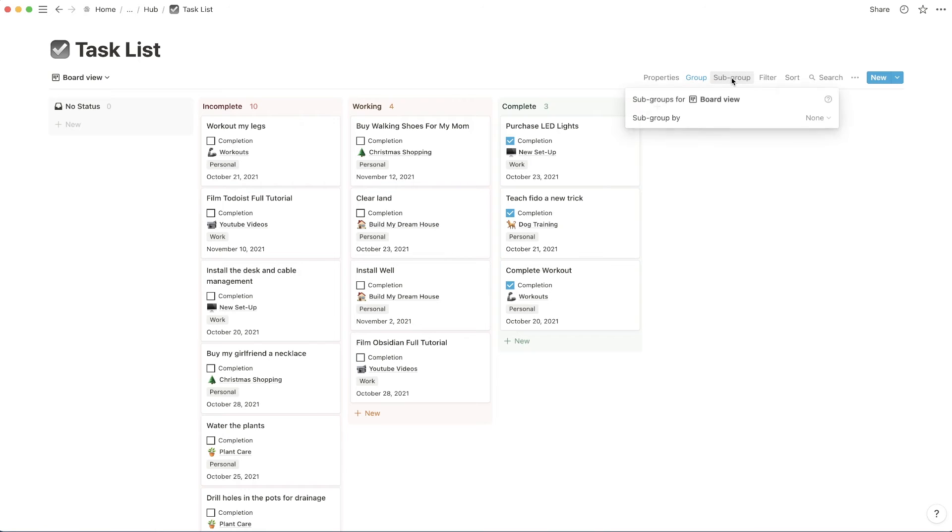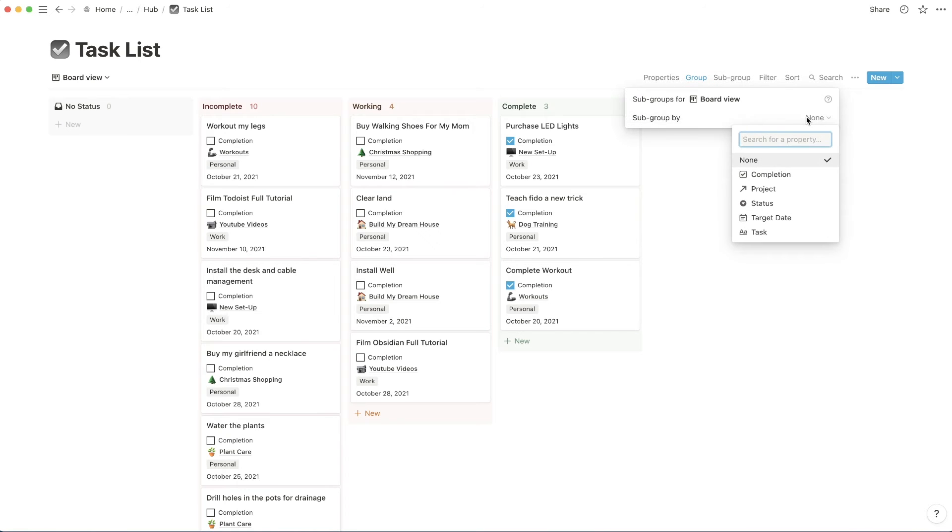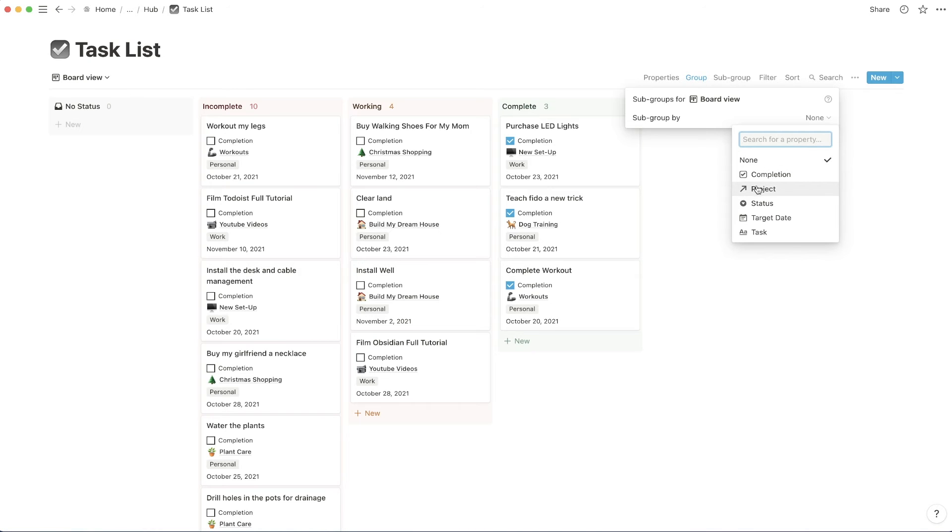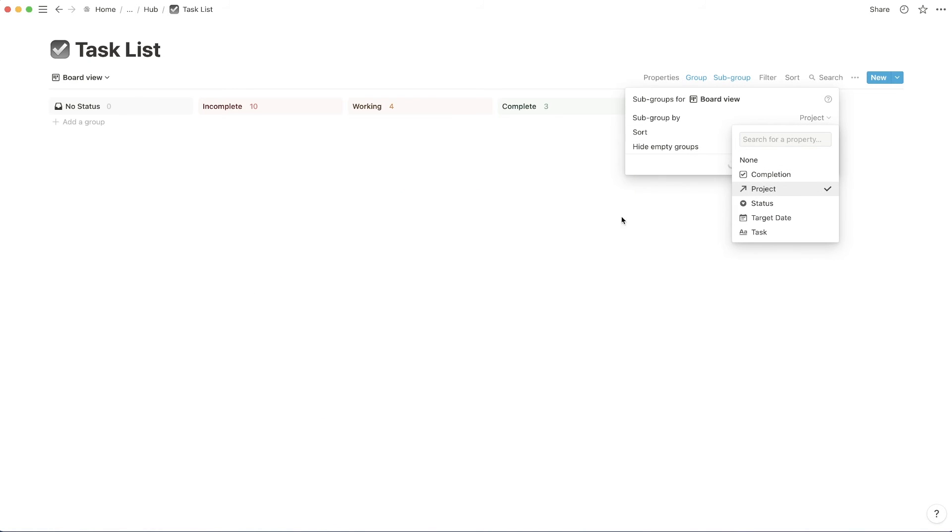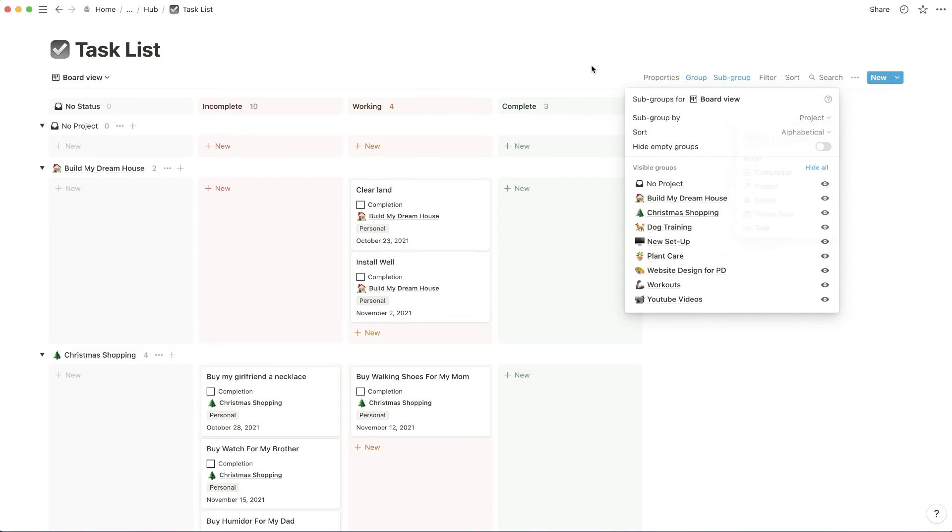Next, I'm just going to hit subgroup. And I'm going to show you an example of how you can use subgroups. So this is another new feature, this subgroup feature. So if I wanted to click project, now I have two groups that I'm working with.